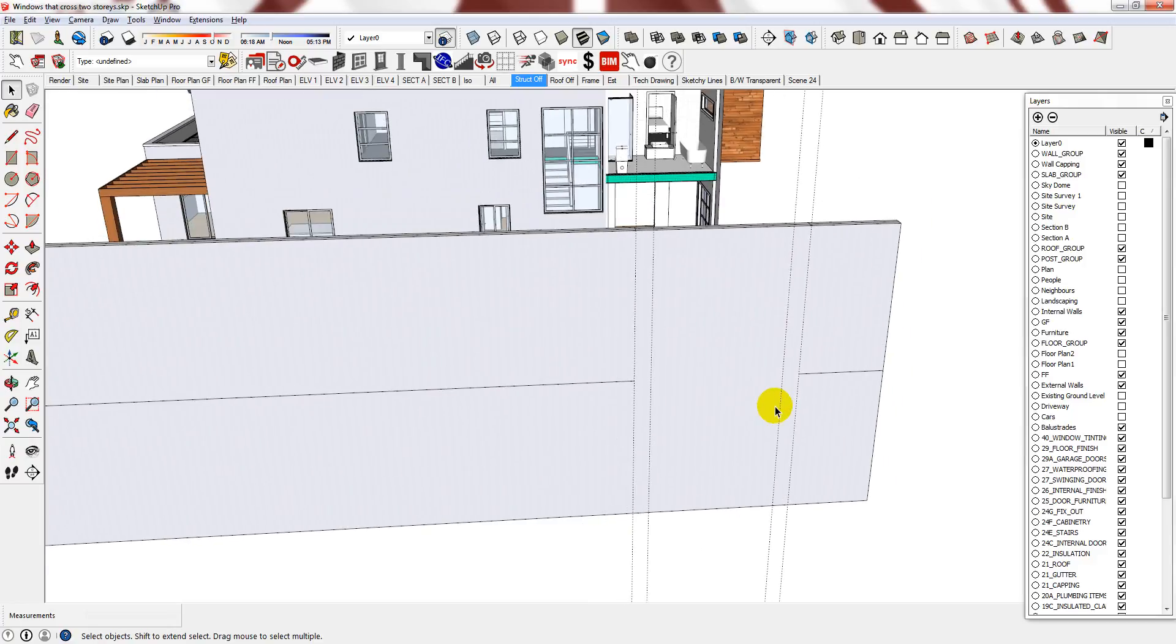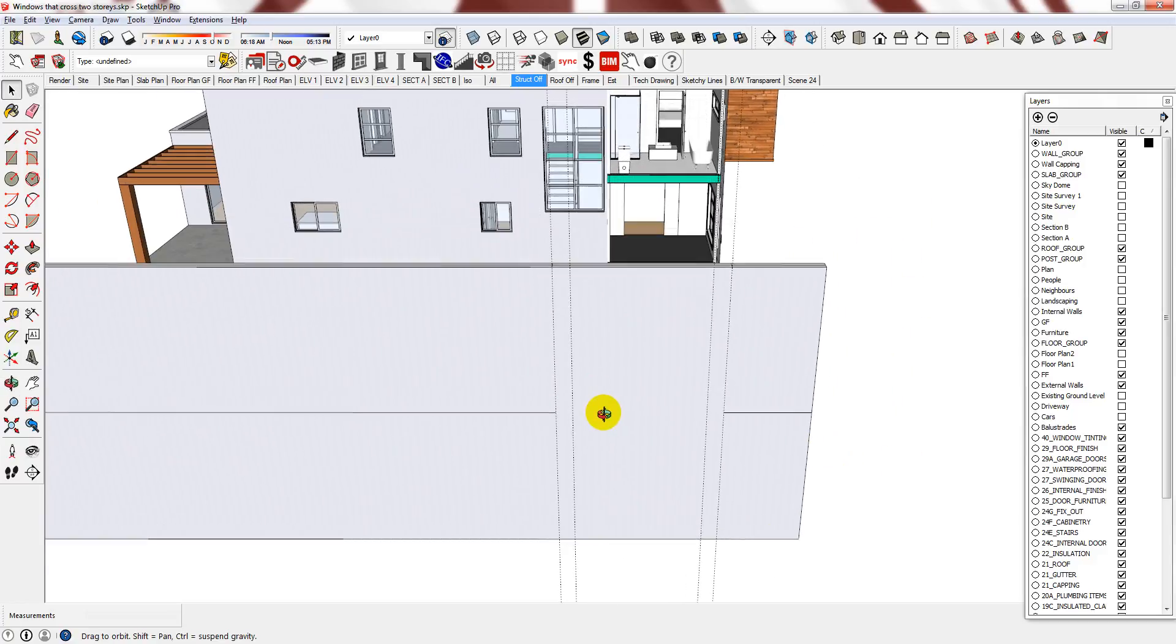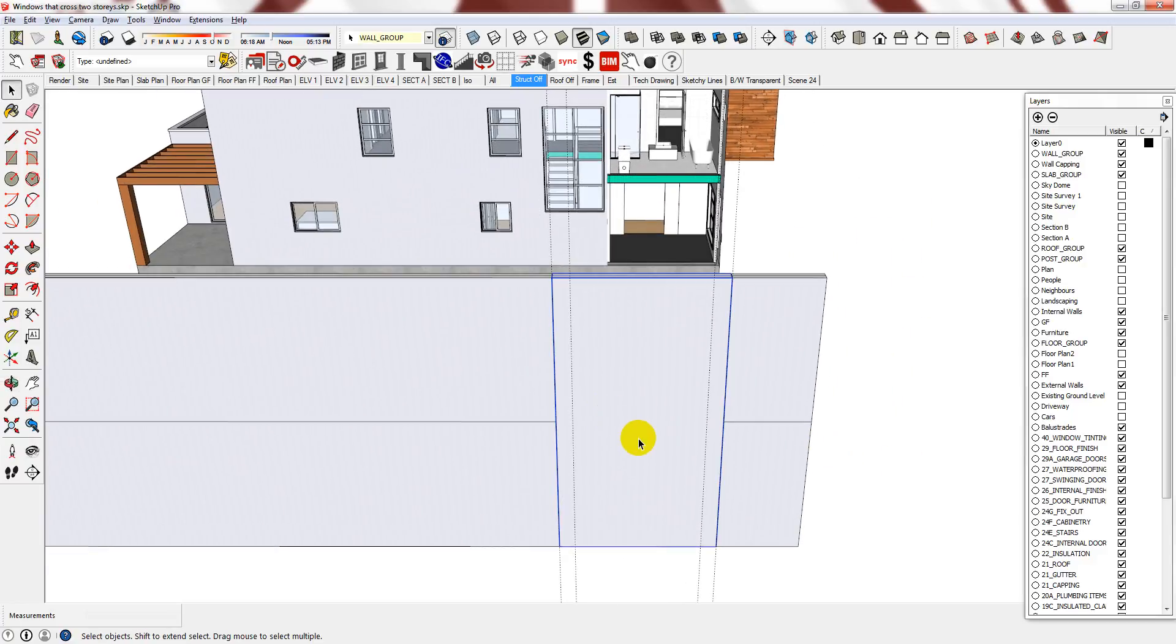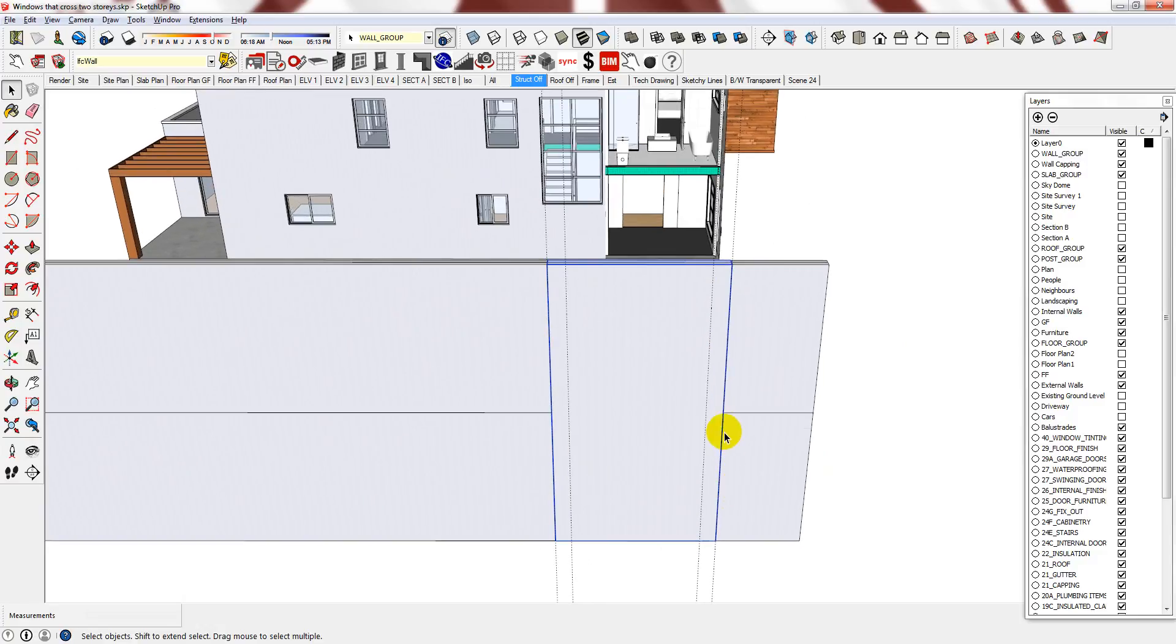So now what you have is the ground floor and the first floor. But you do have this section here of a single full height wall. But now this enables me to put in my window.